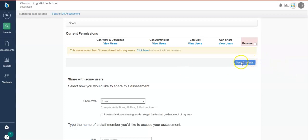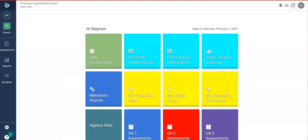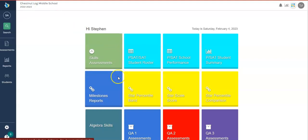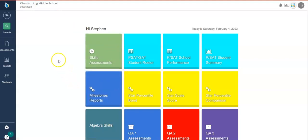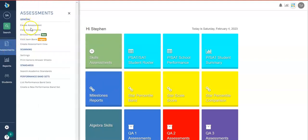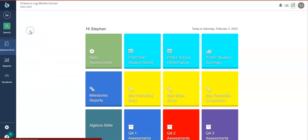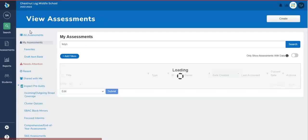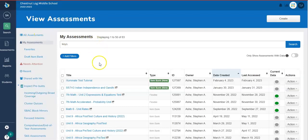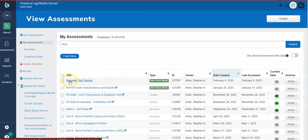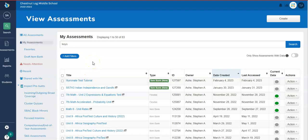Again, when you are looking for your assessment, you can come over here to the dashboard. You can click assessments and go to view assessment. And if you're the one that created the assessment, if it's yours, you can just look right here in this table. Remember, I just created illuminate test tutorial. But if somebody has shared with you a test, just click on shared with me and you'll have access to it also.